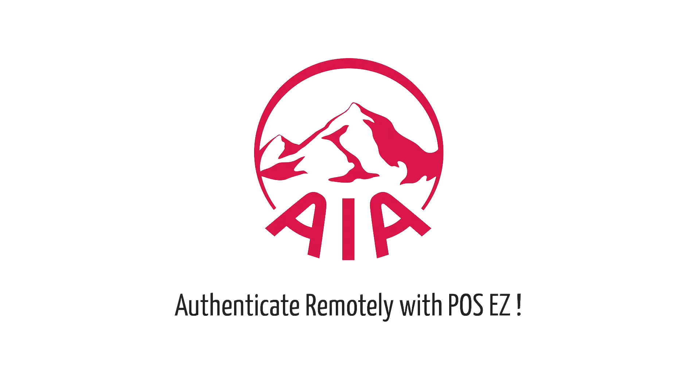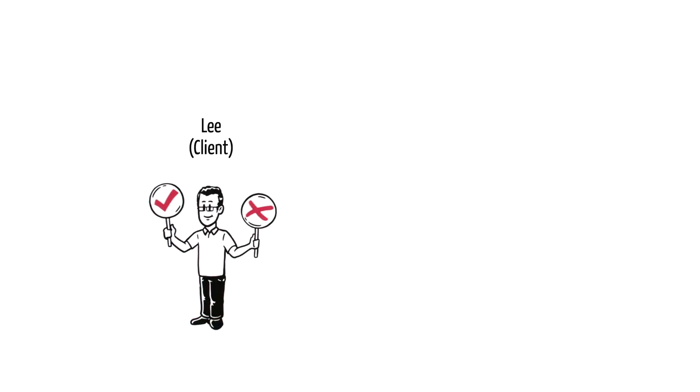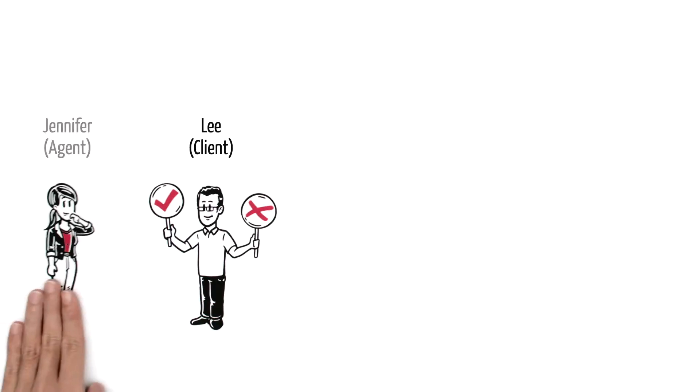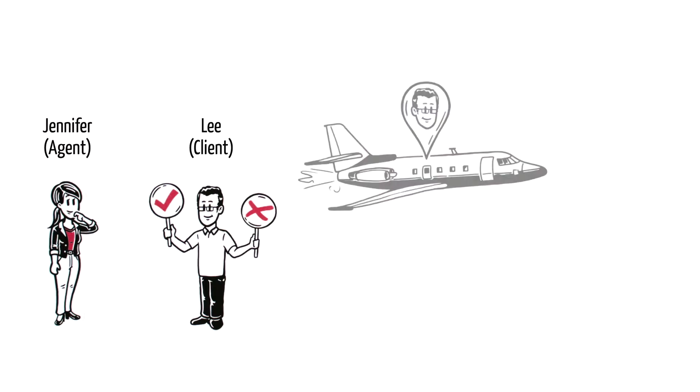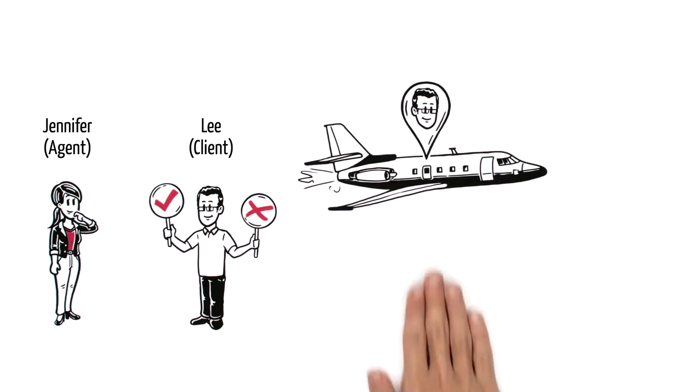AIA. Authenticate remotely with POS-Easy. Meet Lee. His agent Jennifer needs him to authorize his POS request, but he's out of town.